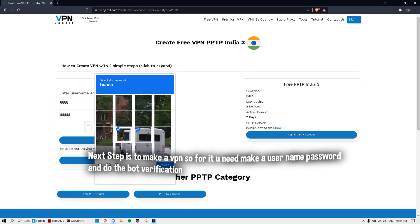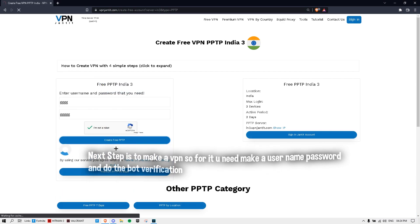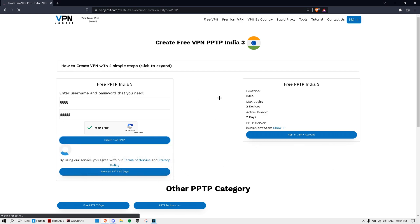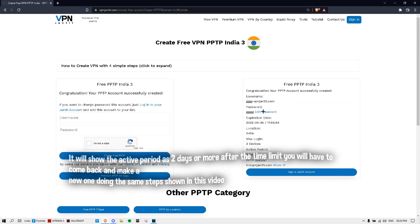Make a username and password, do the robot check, and verify. Then just click here. It's actually a permanent fix — you just have to redo it every two days, as it shows an active period of only two days. Then you have to come back and do this step again.